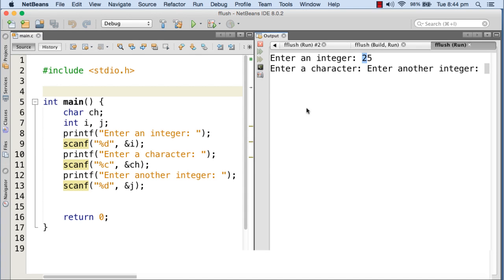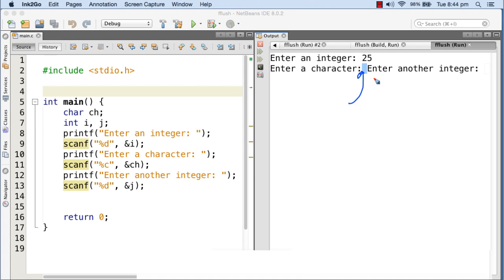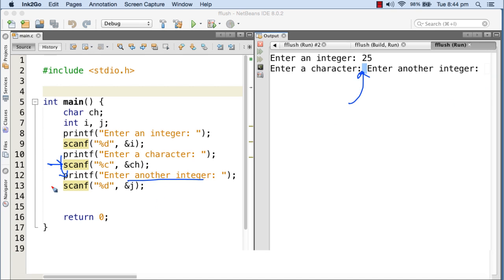Now you can see that instead of holding at the second scanf, it is skipping that scanf — meaning this scanf is not working right now. It is skipping this scanf and coming here and printing 'enter another integer'. Now the cursor is waiting at this last scanf.